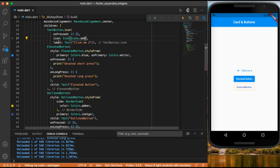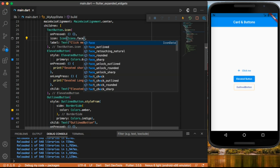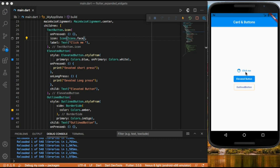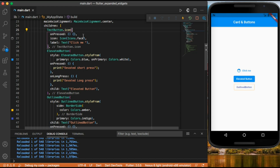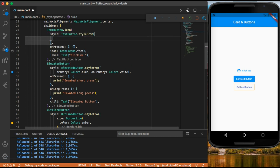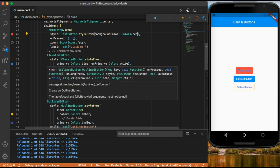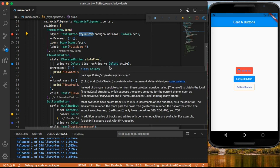You can choose any icon you want — for example icons dot face. Now we have a face icon on our text button. You can set the same on pressed and on long press. We can also change the background color and foreground color the same as before by calling style with text button dot style from — for example setting background color to colors dot red.